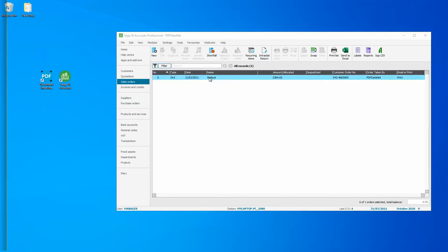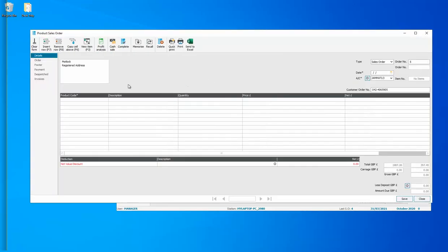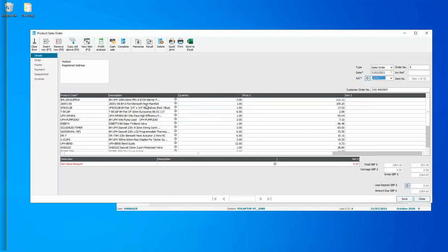And we can go in and see that all of the products have been picked up with the quantities and the pricing. This pricing has come from our product file. There's a customer order number, the account code, and so on.